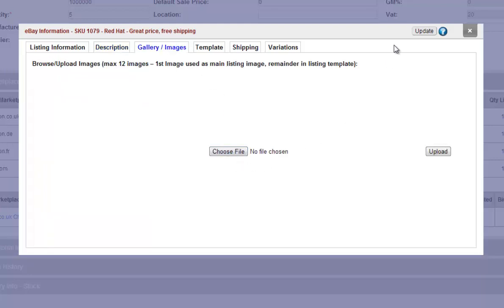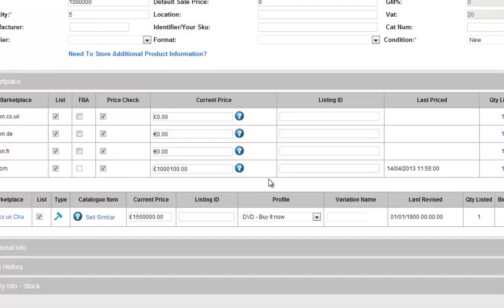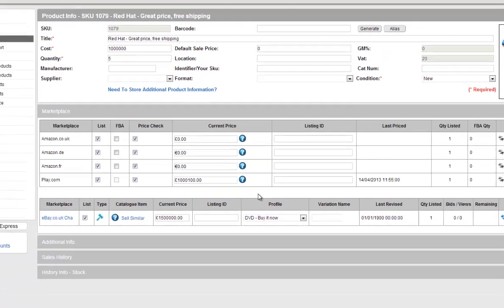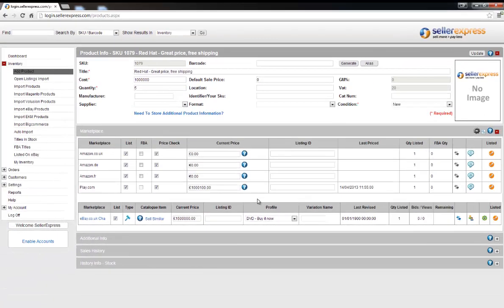When you're ready hit update and your product will be uploaded to eBay on our next upload. If you're doing a product at a time that's all you need to do.